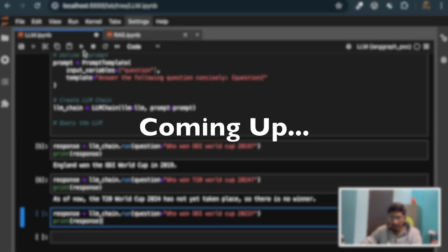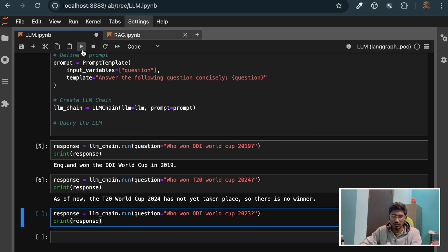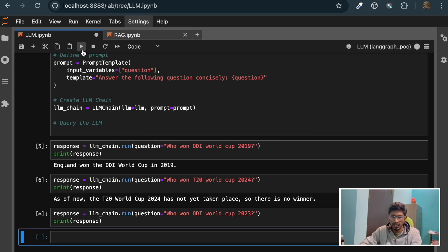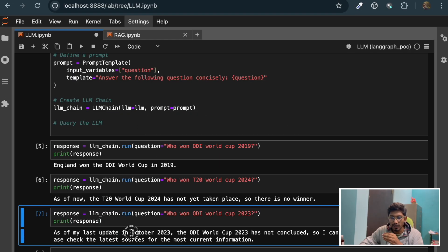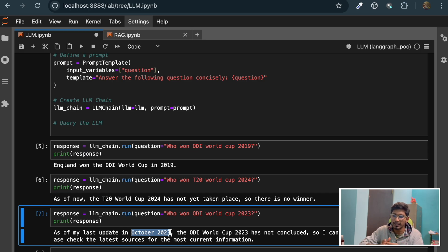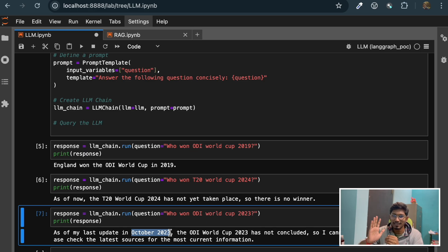Now if I ask this question - who won the ODI World Cup 2023 - this model was trained on data available till October 2023, so it doesn't have the idea who won the World Cup on November 19th, which is India.